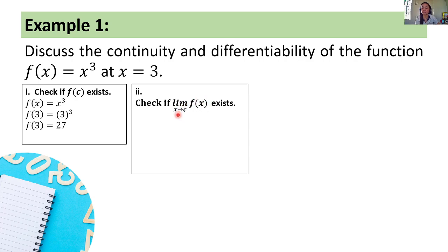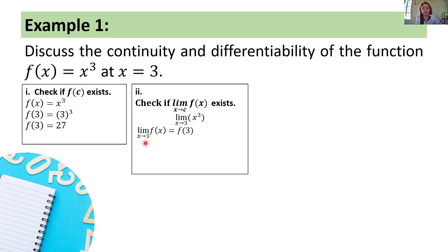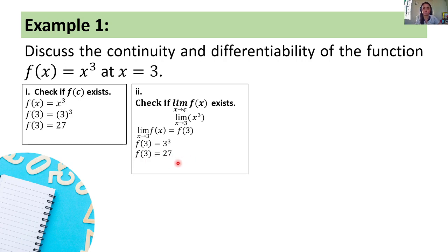We check if the limit of x cubed as x approaches 3 exists. We can use Theorem 2 from our discussion on limit theorems, since this is a polynomial and c is a real number. The limit of f of x as x approaches 3 is actually equal to f of 3. So we compute f of 3 equals 3 cubed equals 27. Hence, the limit of x cubed as x approaches 3 is also equal to 27.